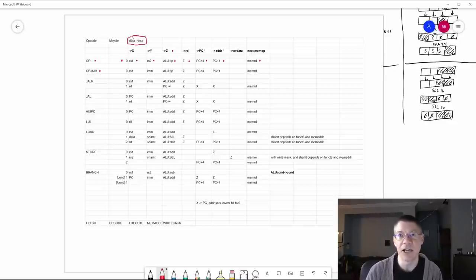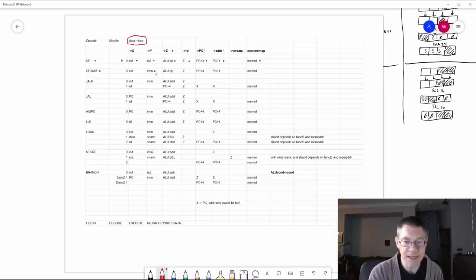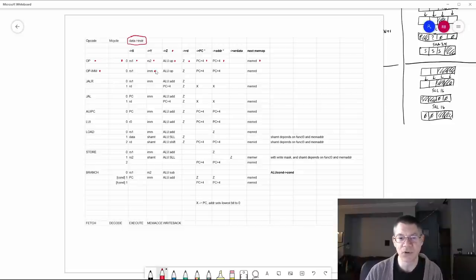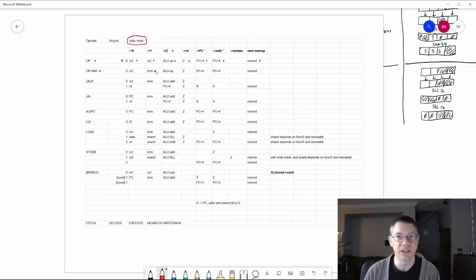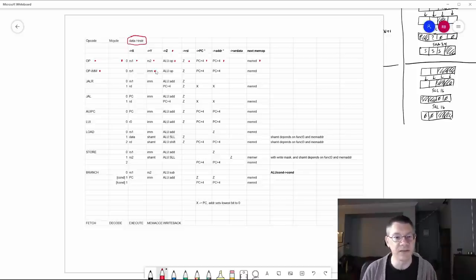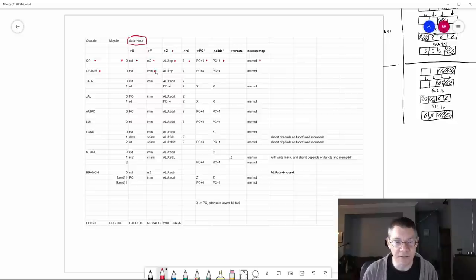So that's op. Op-im is basically the same thing, except that the immediate value that comes out of the instruction is put onto the Y bus. Obviously we need some sort of a latch for the instruction, and some sort of logic that pulls out RS1, RS2, or the immediate value out of the instruction — not to mention the opcode itself — so that we know what to do next.